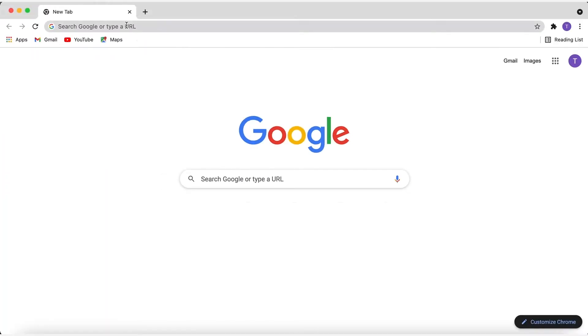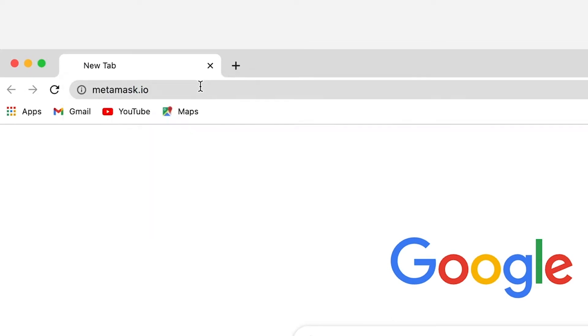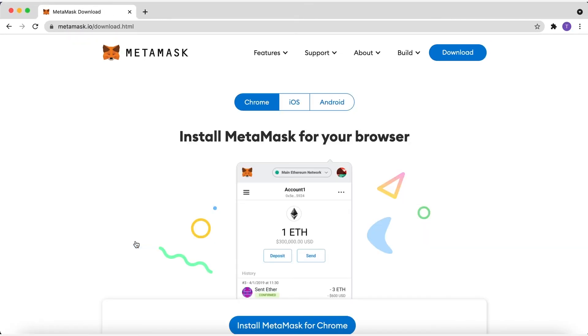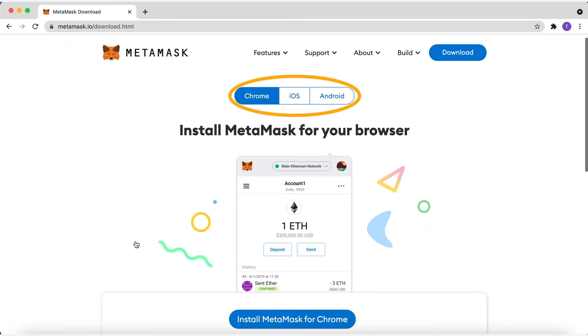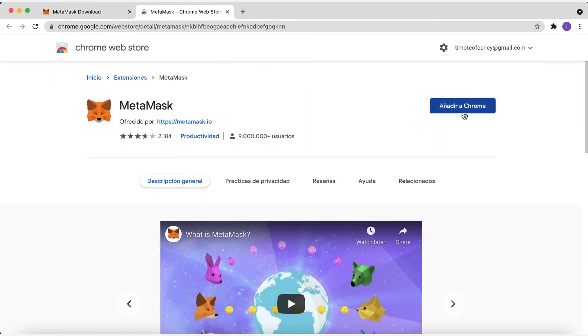So firstly, you'll want to head over to the MetaMask page, which is metamask.io, and click Download Now. You can also get this wallet and follow a similar process on a mobile device. From there, select whichever browser you're using and follow the steps to install it on your device.